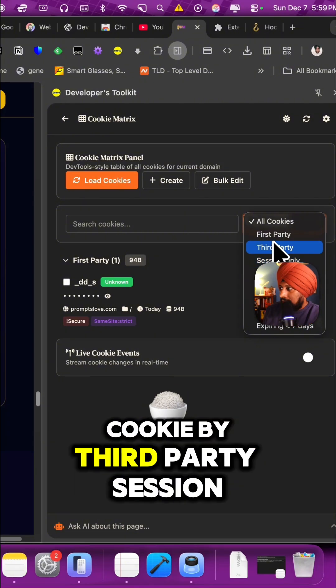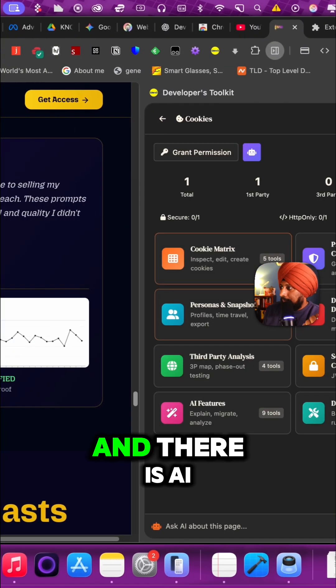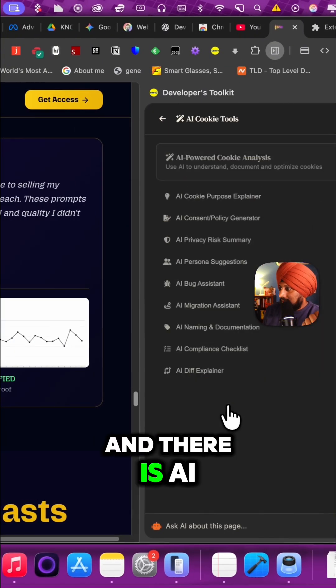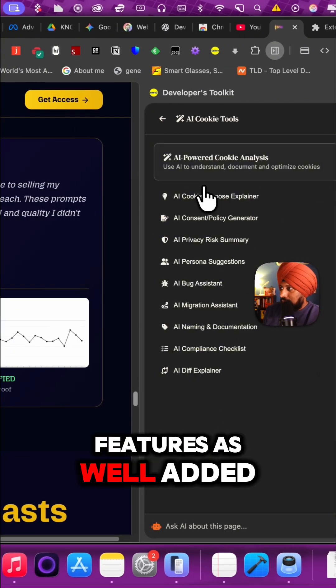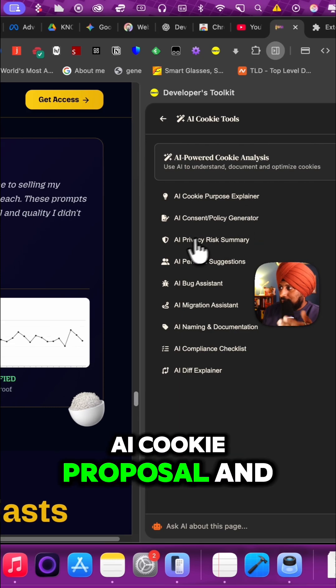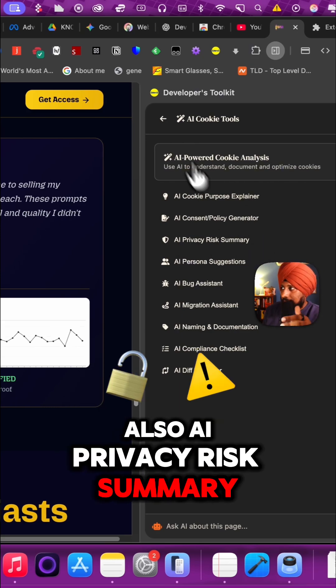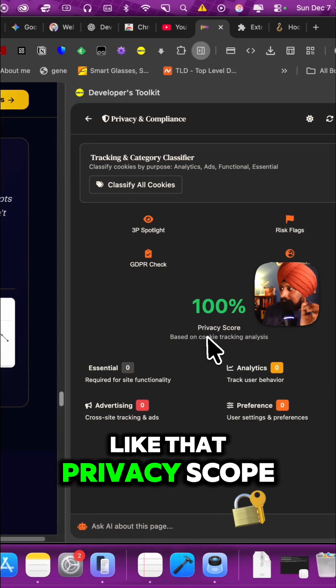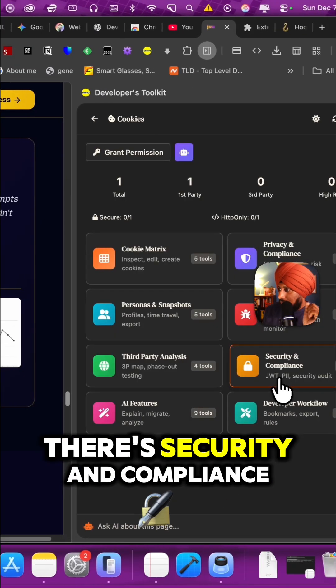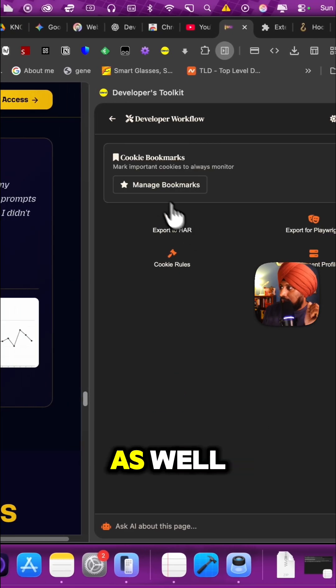There are AI features as well added to it. For example, AI cookie proposal and also AI privacy risk summary, privacy score, the security and compliance, and developer workflow as well. You can manage the bookmarks.